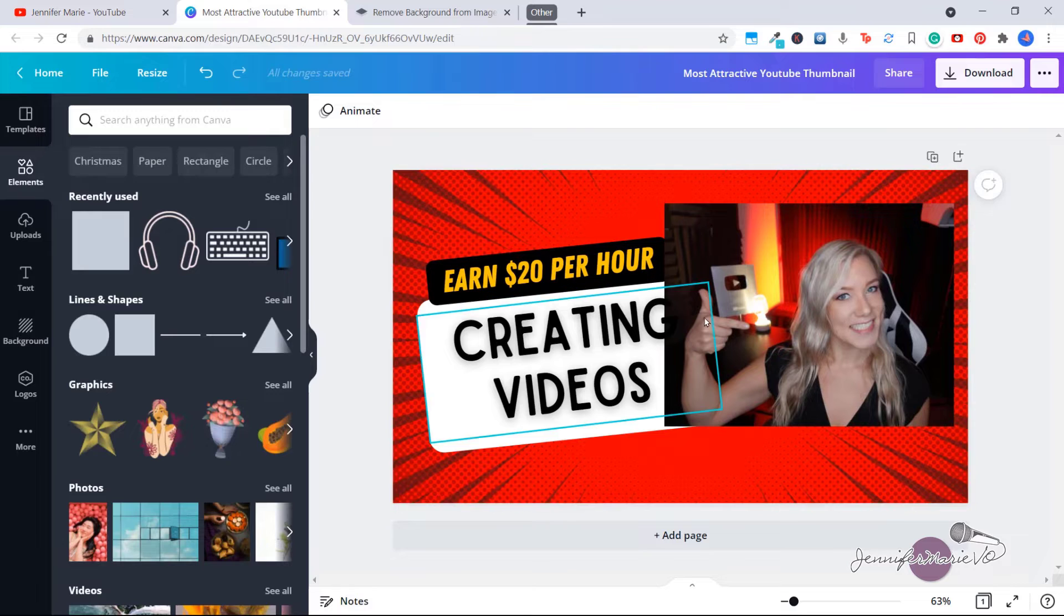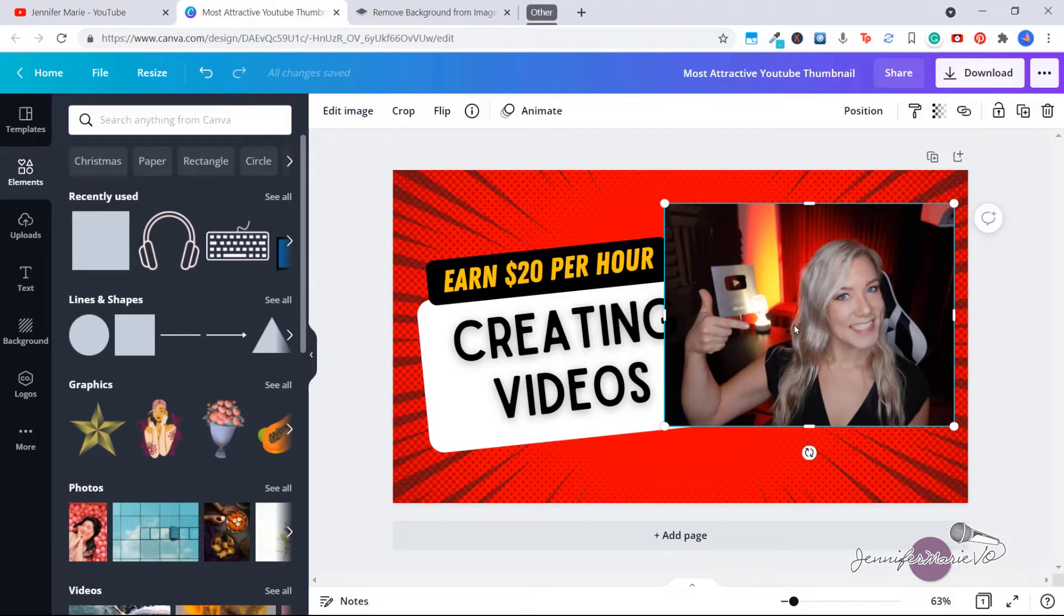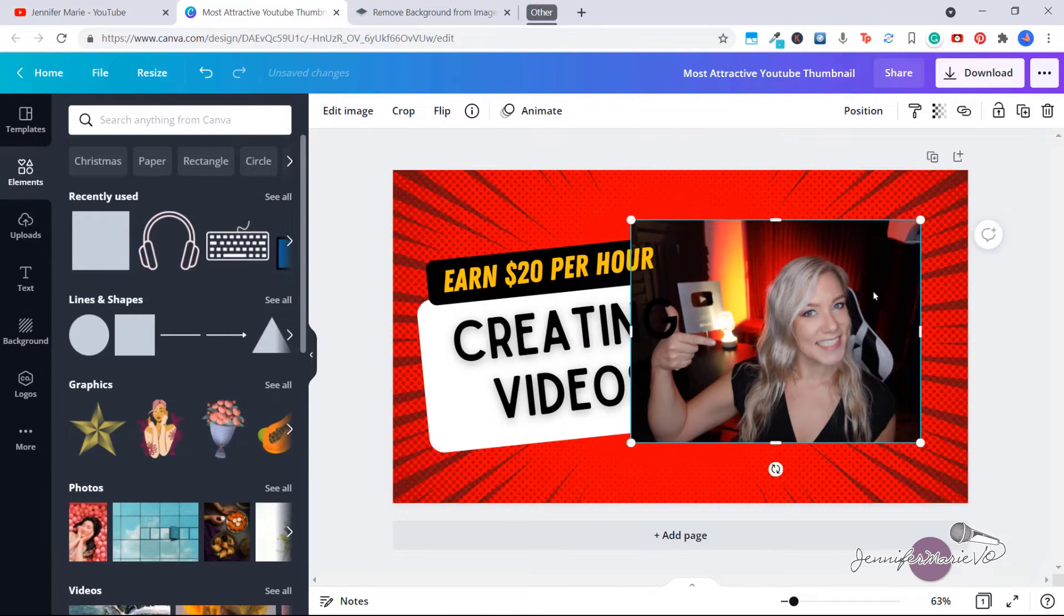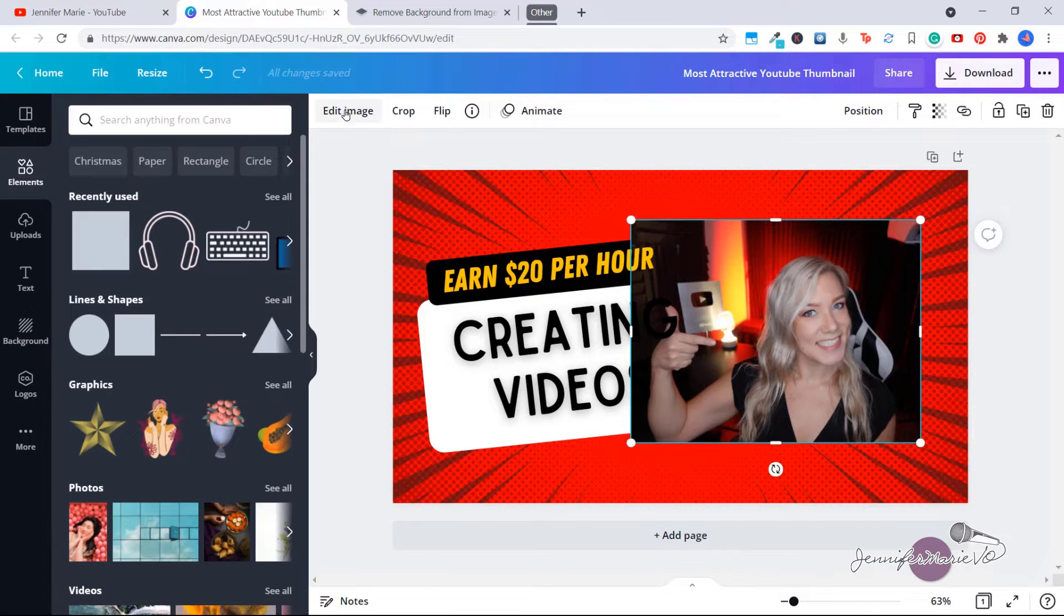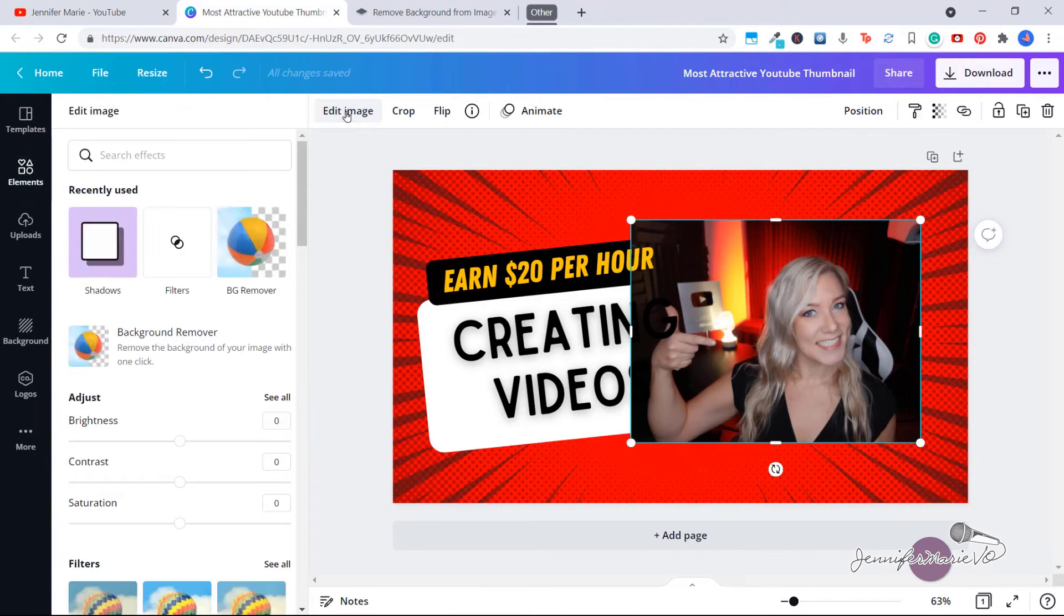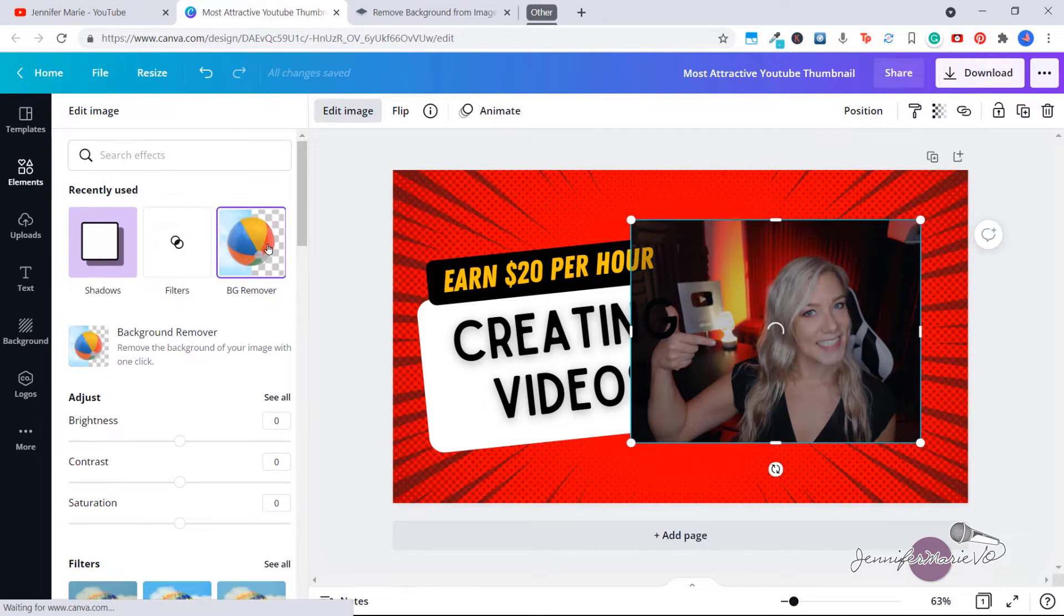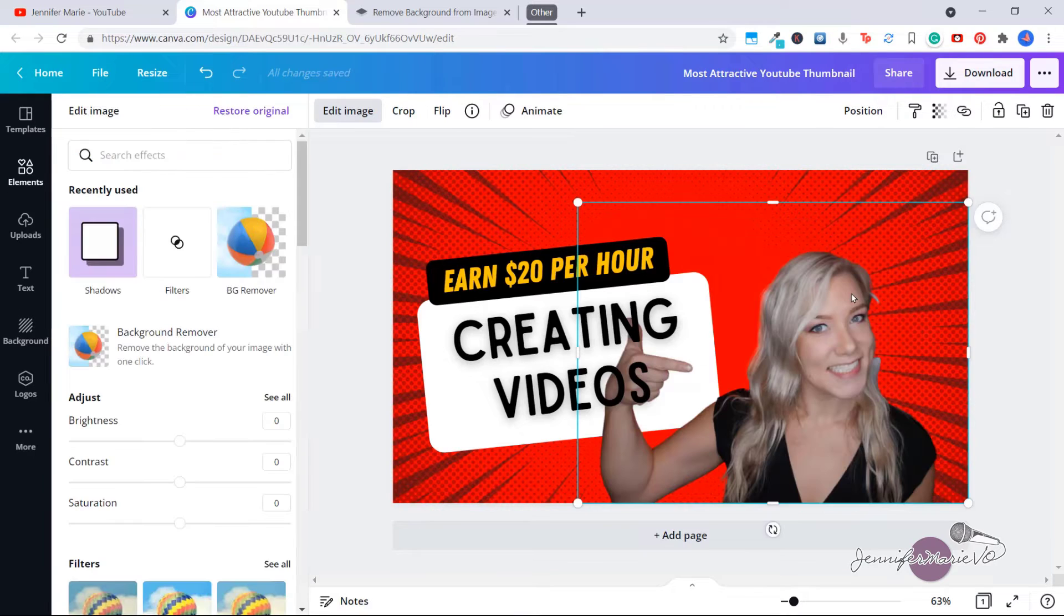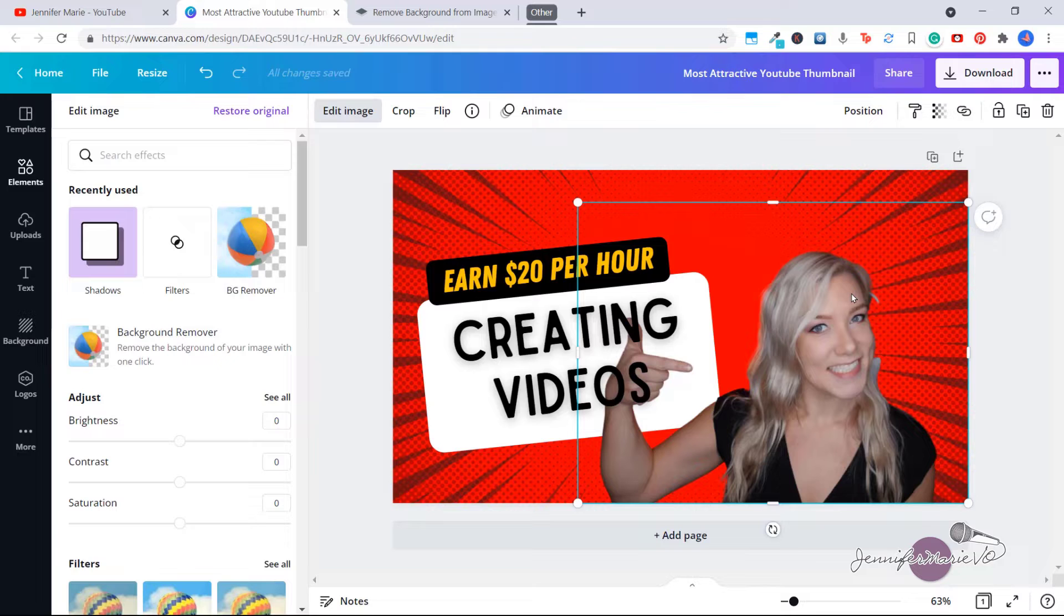Now Canva has an option to do that, however it is paid. For example, let's say I want to cut out this background. What I would do is go to edit image, and then click on background remover. But this is a paid feature. However, if you don't have a paid version of Canva, that's okay. There is a way that you can do this completely for free.